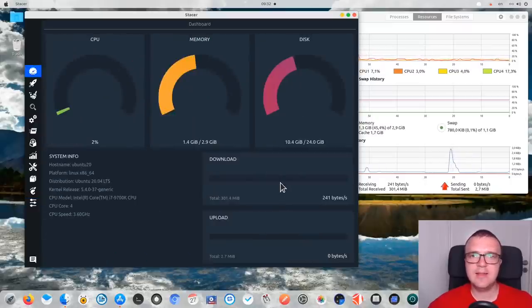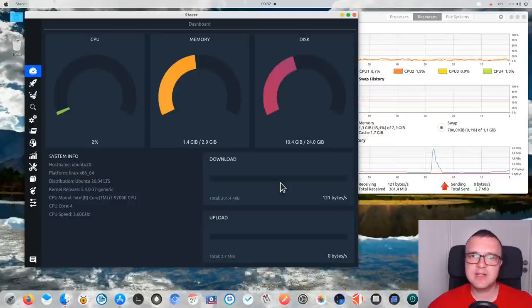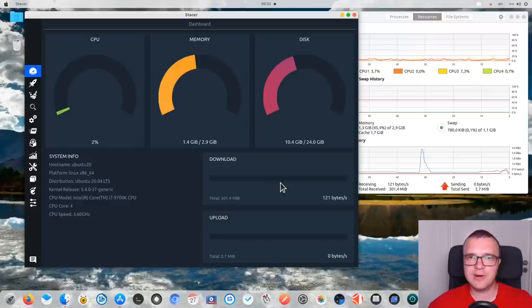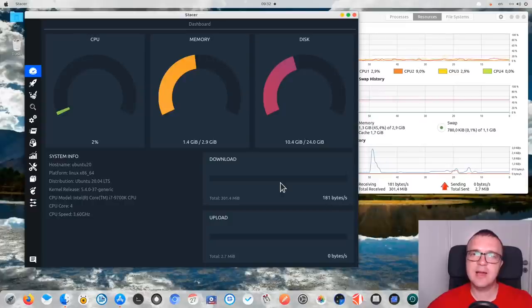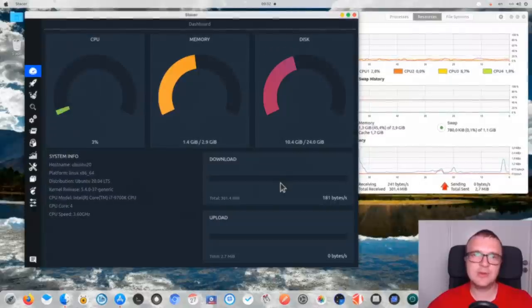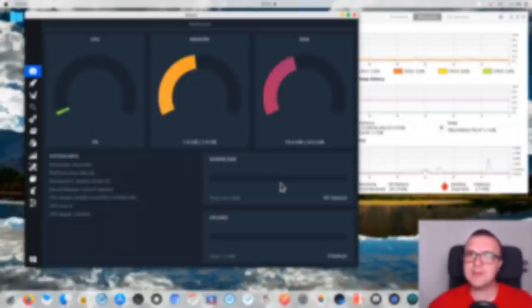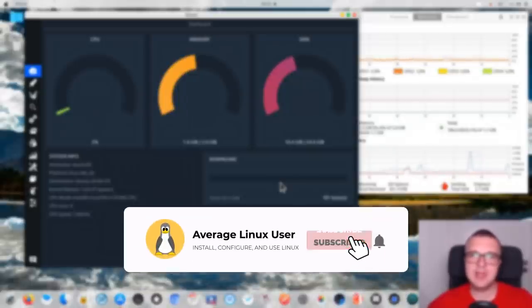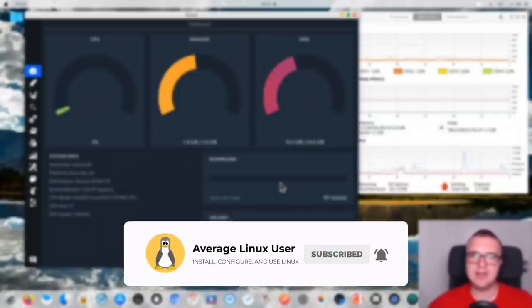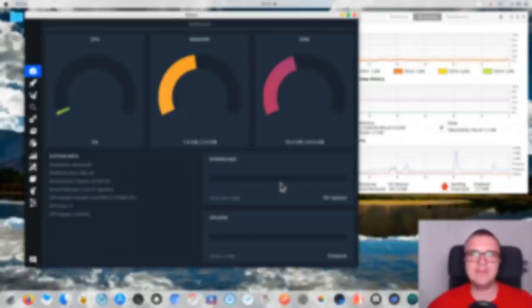Overall, I can say that Stacer is a useful application because it has everything in one place. It is especially useful to clean your system, check what services you have running, and to uninstall programs. But it is very heavy — it is built on top of Electron, which is heavy on itself — so I don't recommend having Stacer running on your system all the time. But it is very useful to open it from time to time and clean and optimize your system. Let me know in the comments if you would use Stacer in your Ubuntu, and remember to subscribe to this channel and activate the bell notification so you won't miss any new video. Thank you for watching!